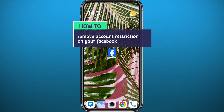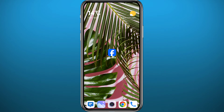Hello everyone and welcome back to another video. If you have been wondering how you can remove your account restriction on Facebook — maybe you have done something that got you restricted, or even if you haven't done anything and you found out that you have been restricted on Facebook for some features — today in this video I'll show you how you can fix that problem.